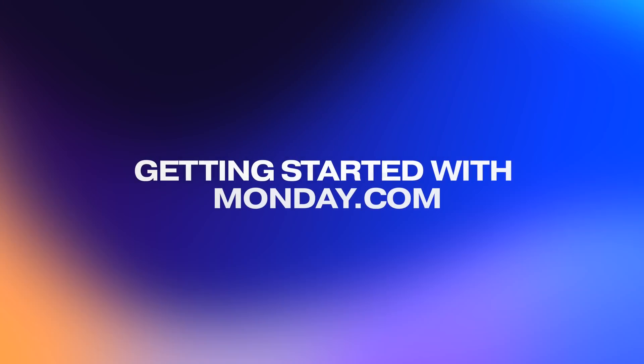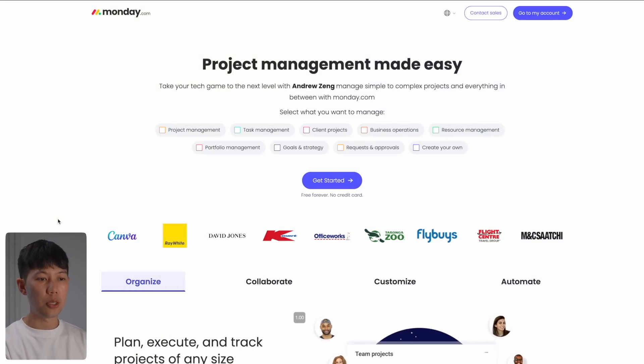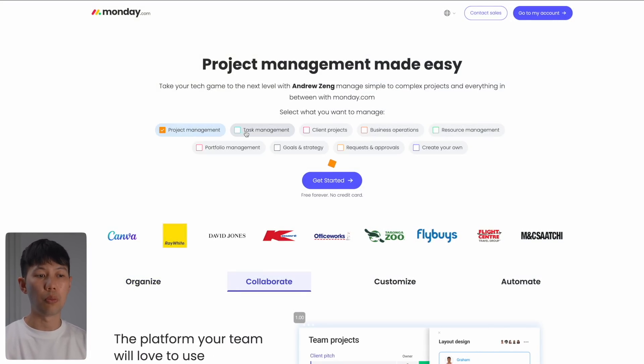So to get started with Monday.com, head over to this page here which will be linked in the description box below. And here I've partnered with Monday.com to get my viewers access to a completely free trial.